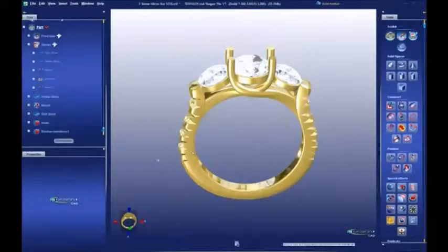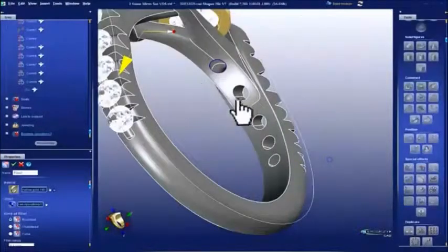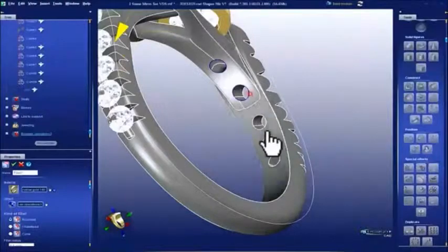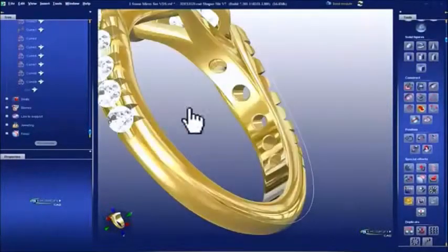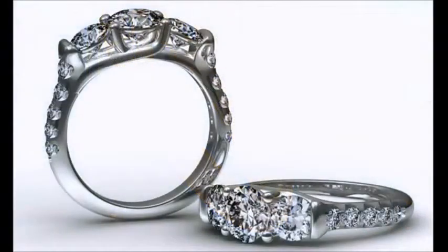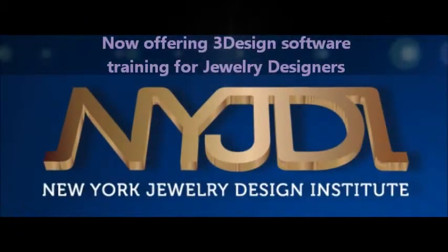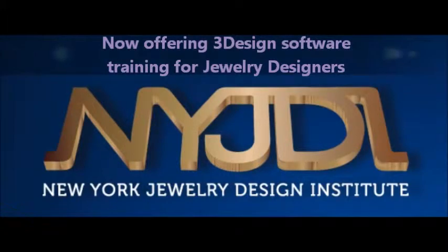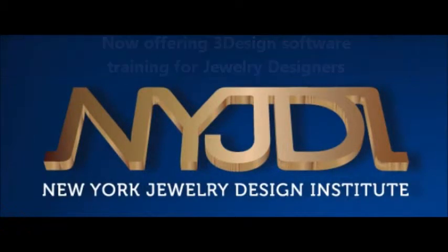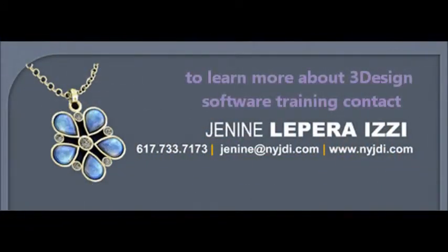3Design 7 allows you to create fine details like fillets and rounded edges to give your design that finished touch, and then bring it into the rendering lab to create a photorealistic rendering. And this is only a glimpse of 3Design CAD 7, the most powerful tools in the industry. Contact us today to find out more.